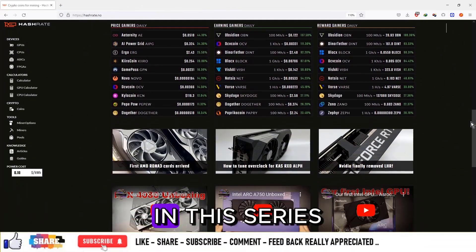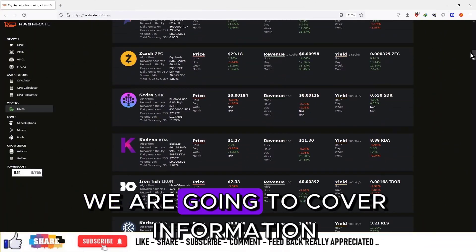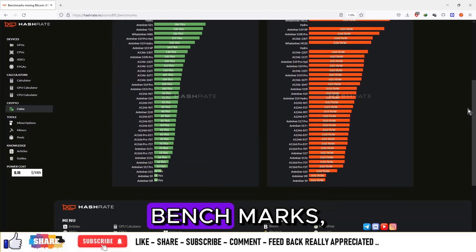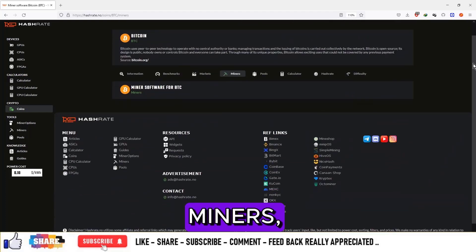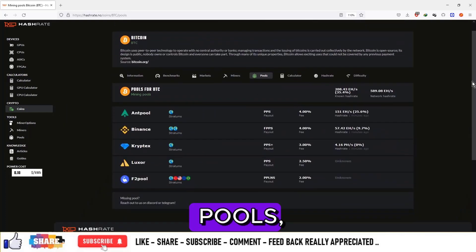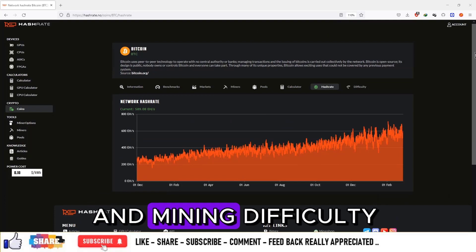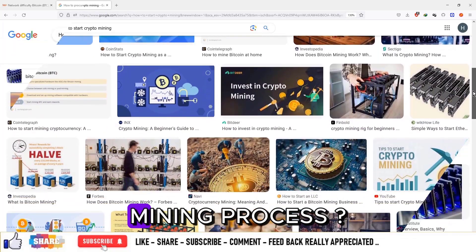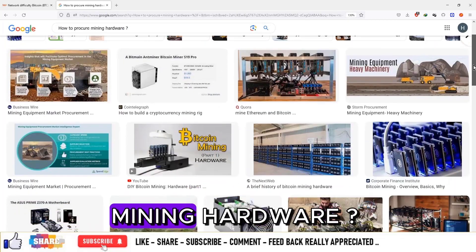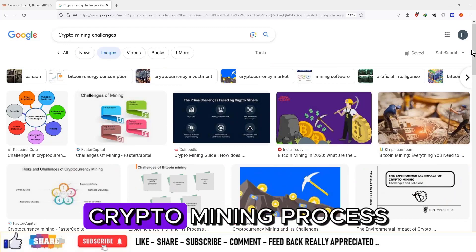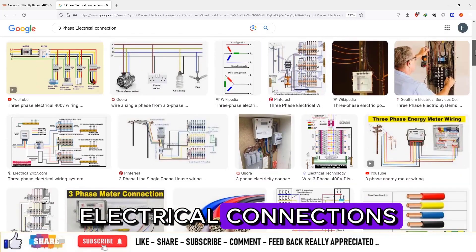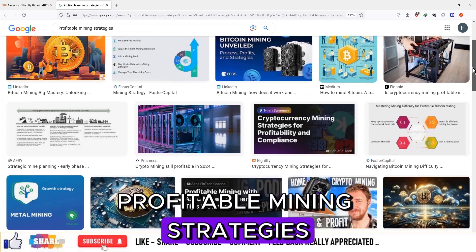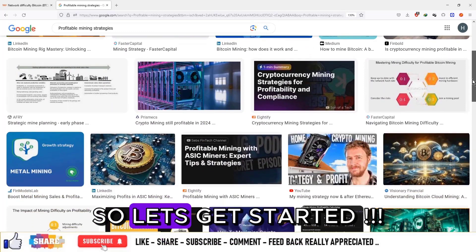Hashrate.no. In this series we are going to cover information about the project, benchmarks, markets, miners, pools, mining hashrate and mining difficulty, how to participate in the mining process, how to procure mining hardware, challenges in crypto mining such as electrical connections and heat dissipation solutions, and profitable mining strategies. So let's get started.